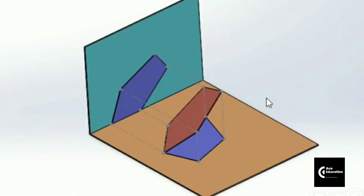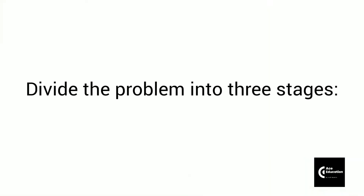In today's problem we are going to see a complex problem where a lamina is inclined to both the horizontal plane and vertical plane. We will analyze this problem one by one, dividing the total problem into three stages.